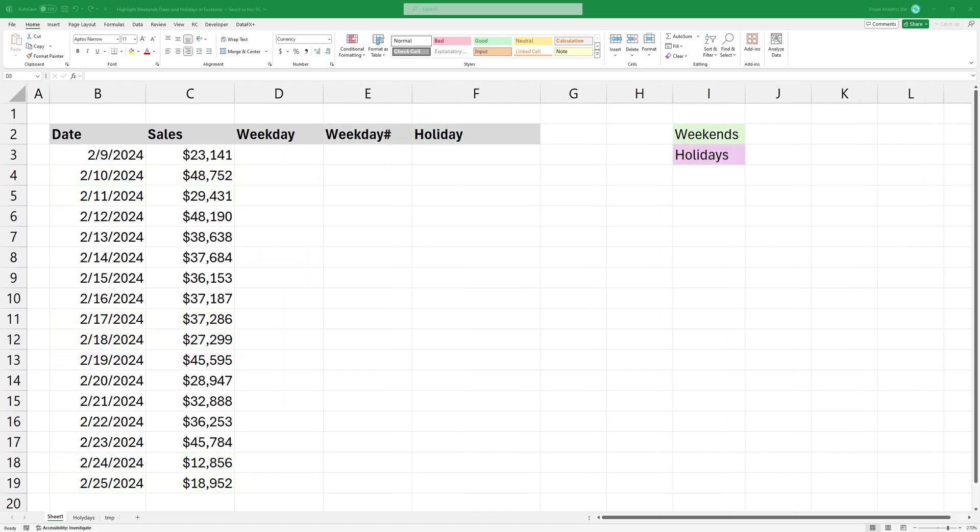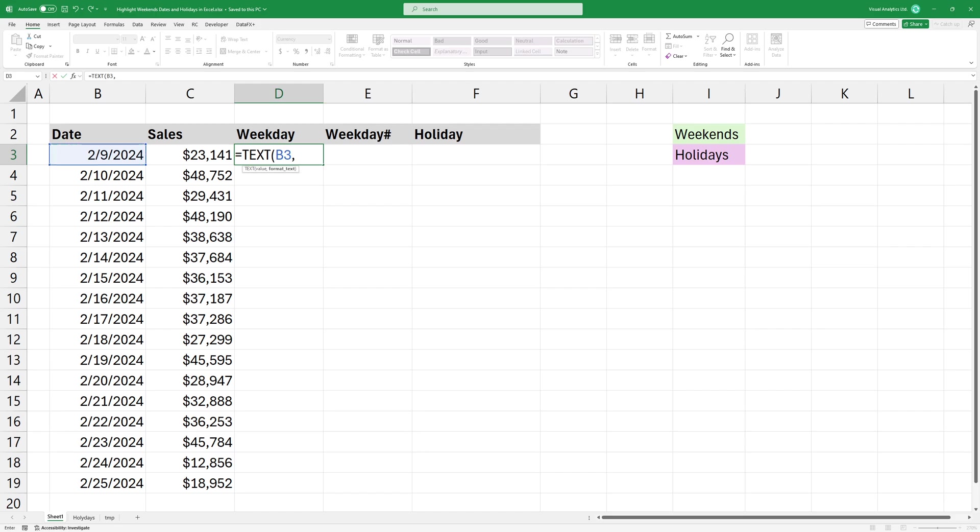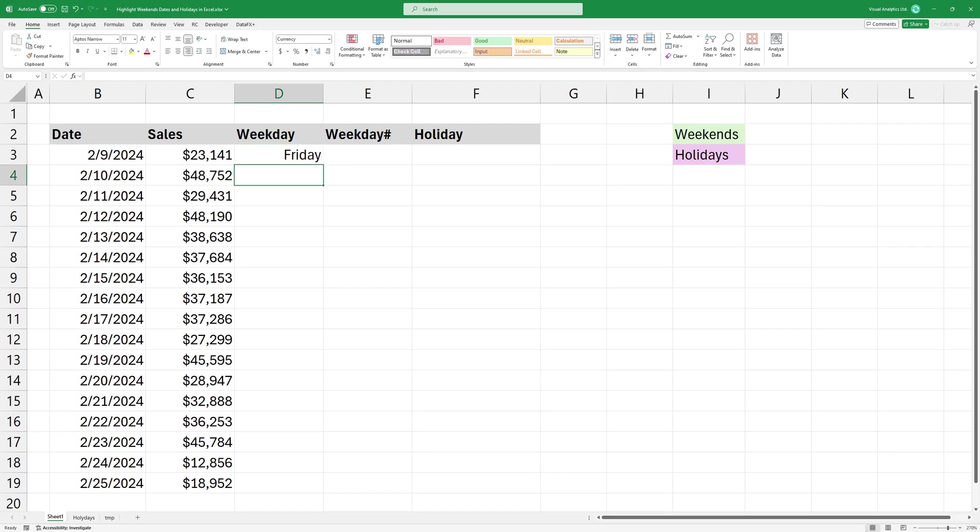I'm using the text function to extract the name of the day from the date. Okay, copy the formula down.